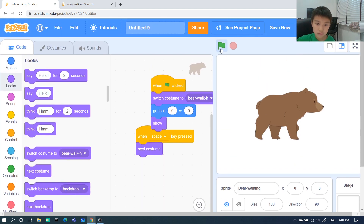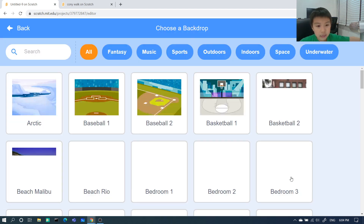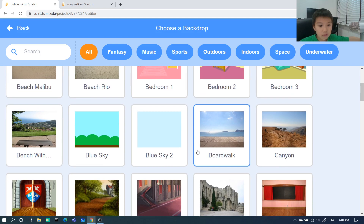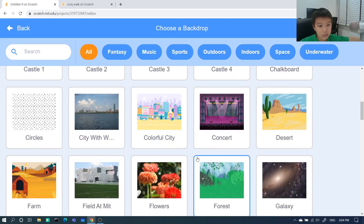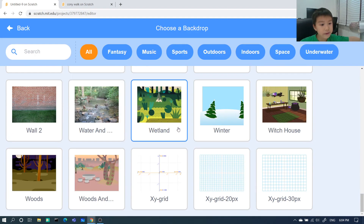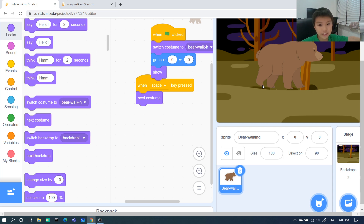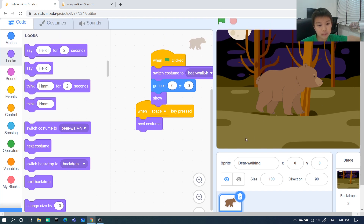We need to make a background for it. Bears live in a forest, right? So we can pick a forest or woods background — maybe a wetland or the woods. Sometimes when it's there it looks a little scary.